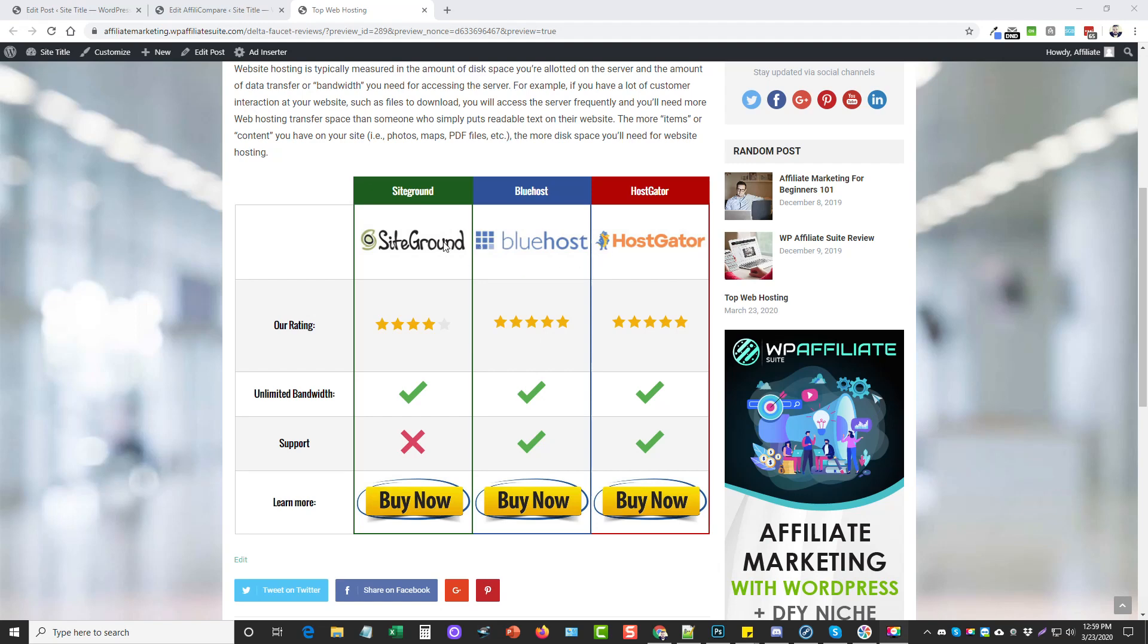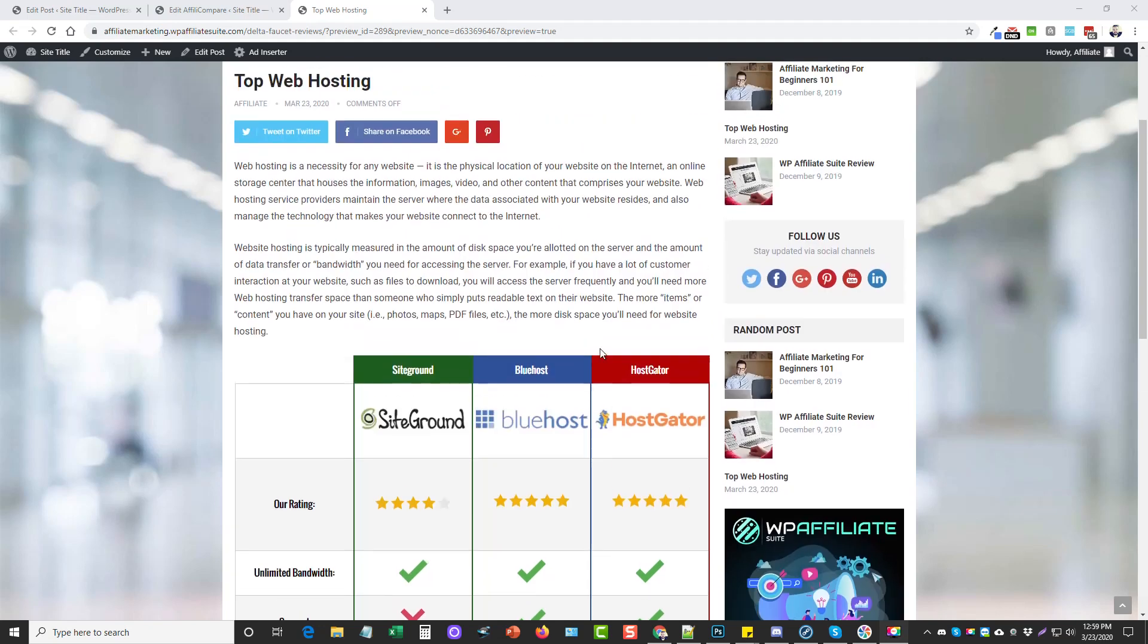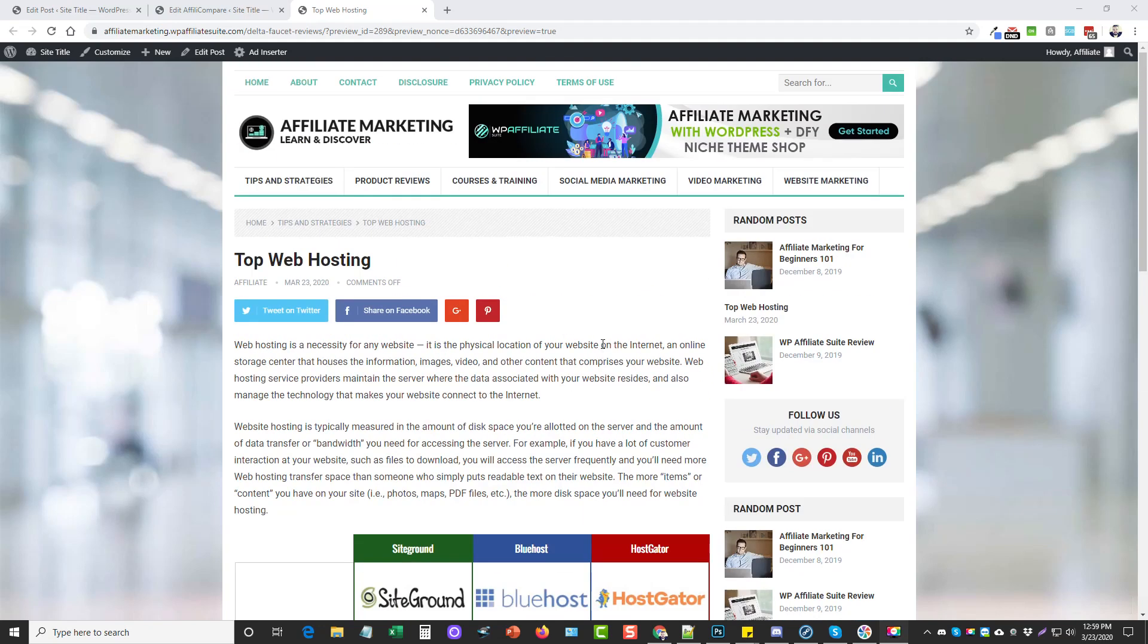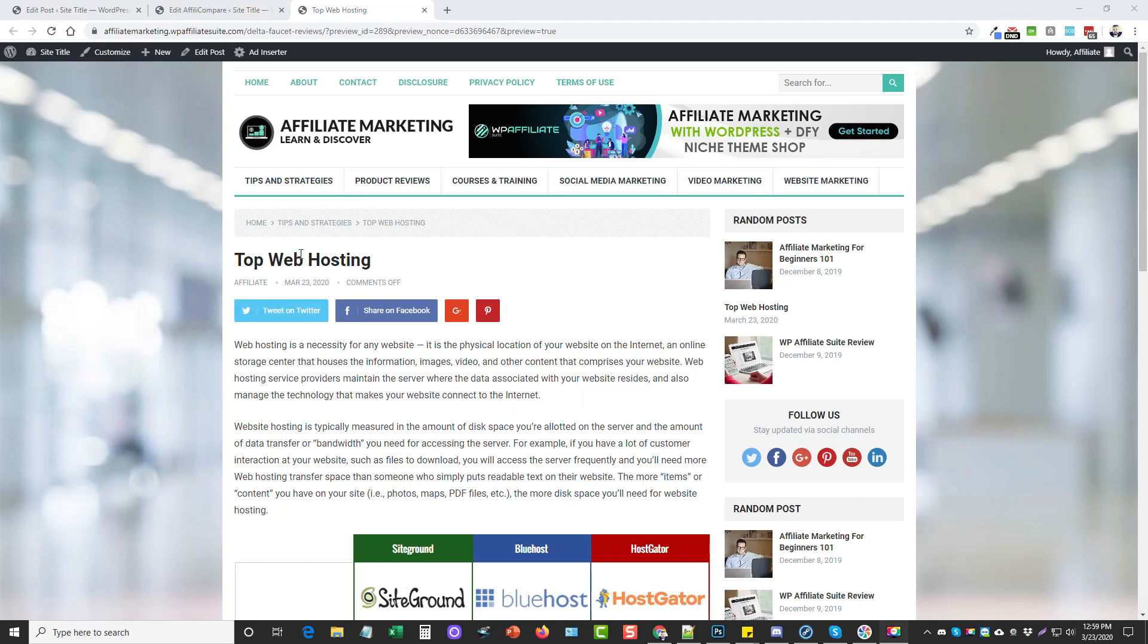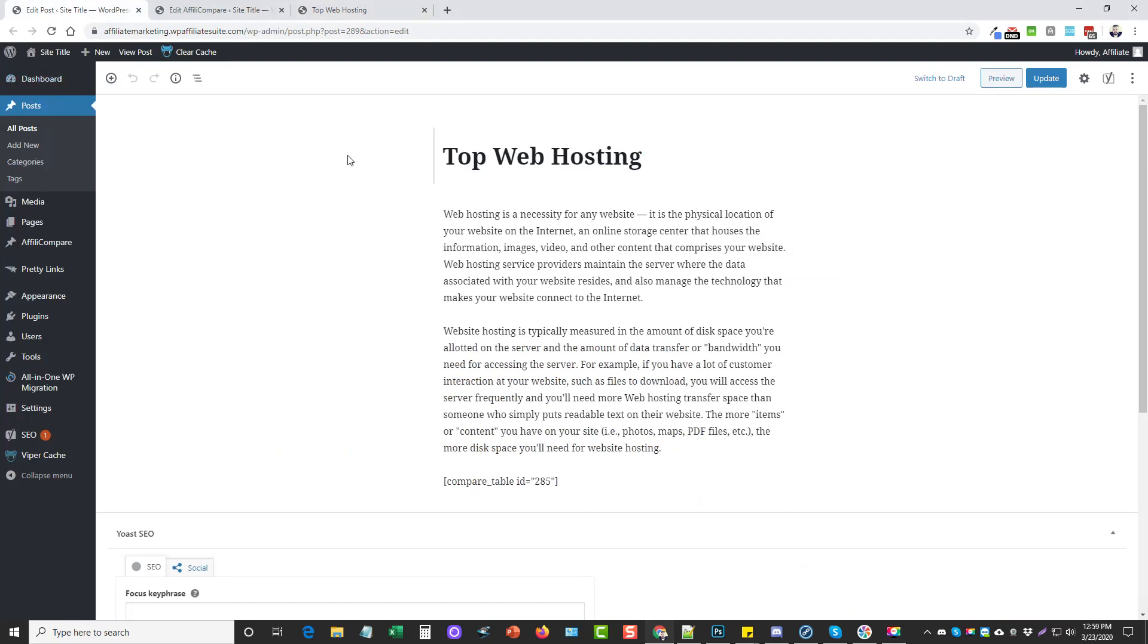You can promote directly on your WordPress page or post. I've actually added this onto one of the WordPress sites that I sell with my WP Affiliate Suite course. This is the affiliate marketing one and what I've done was I just created a post.